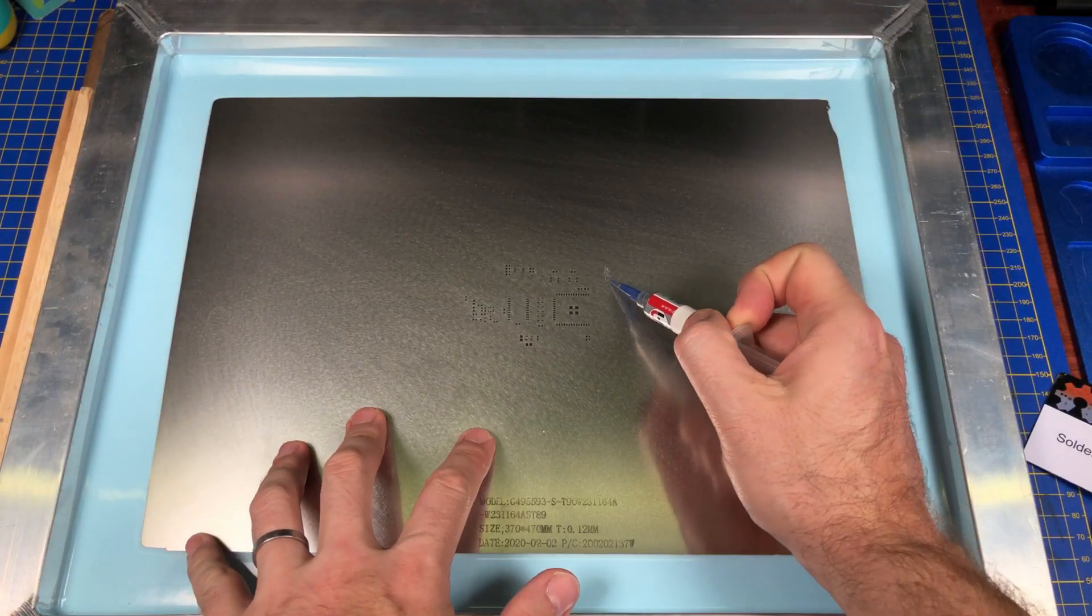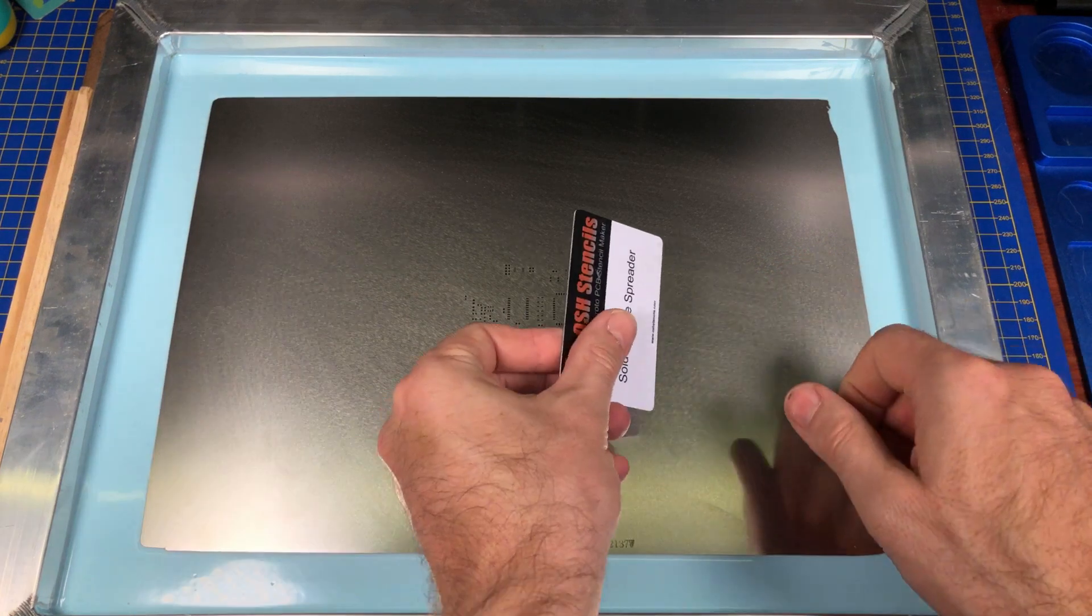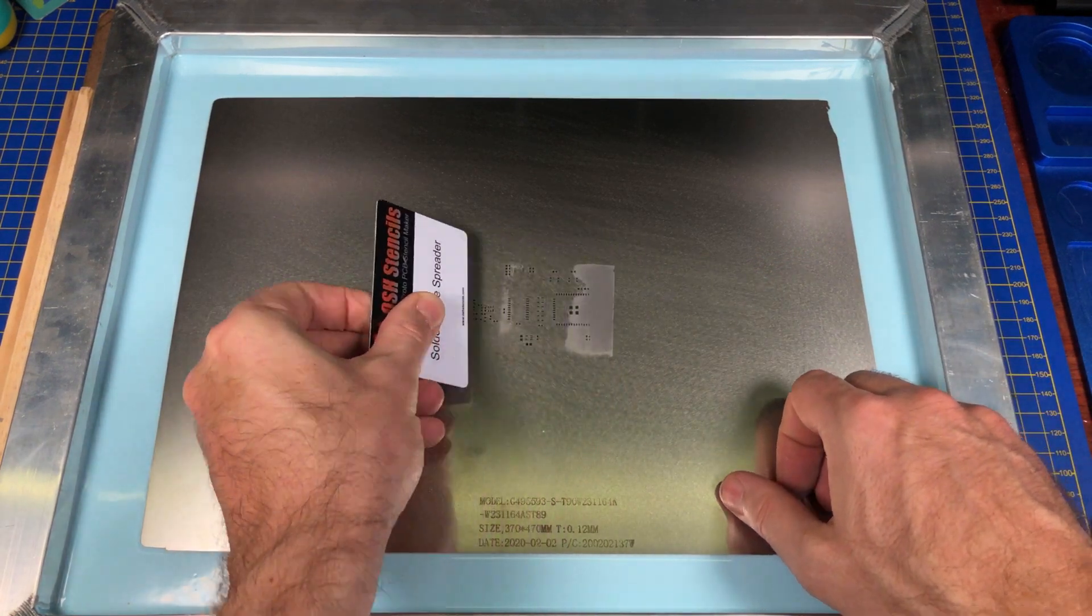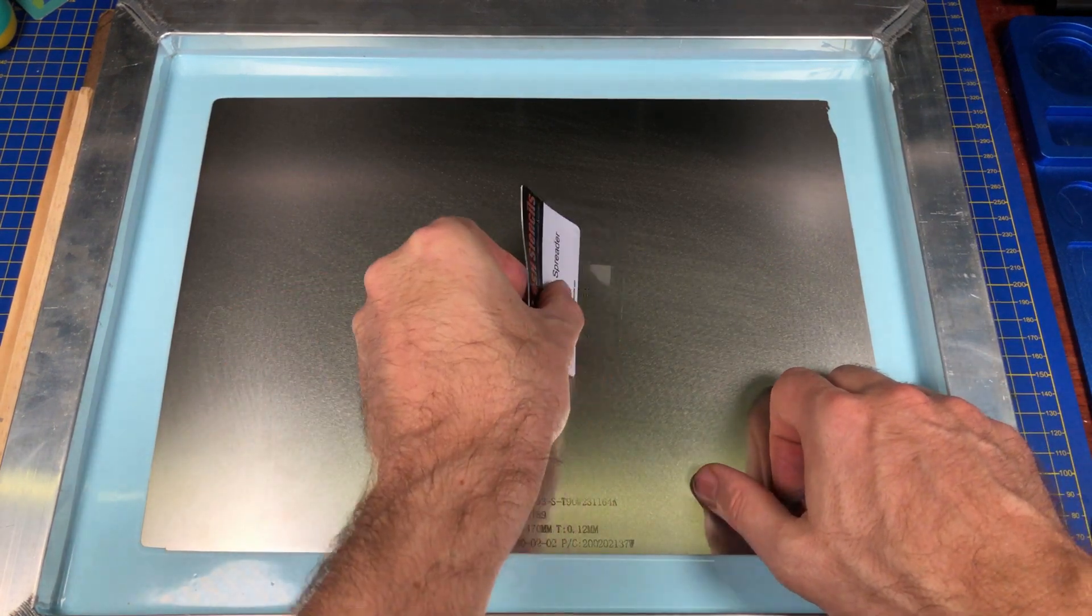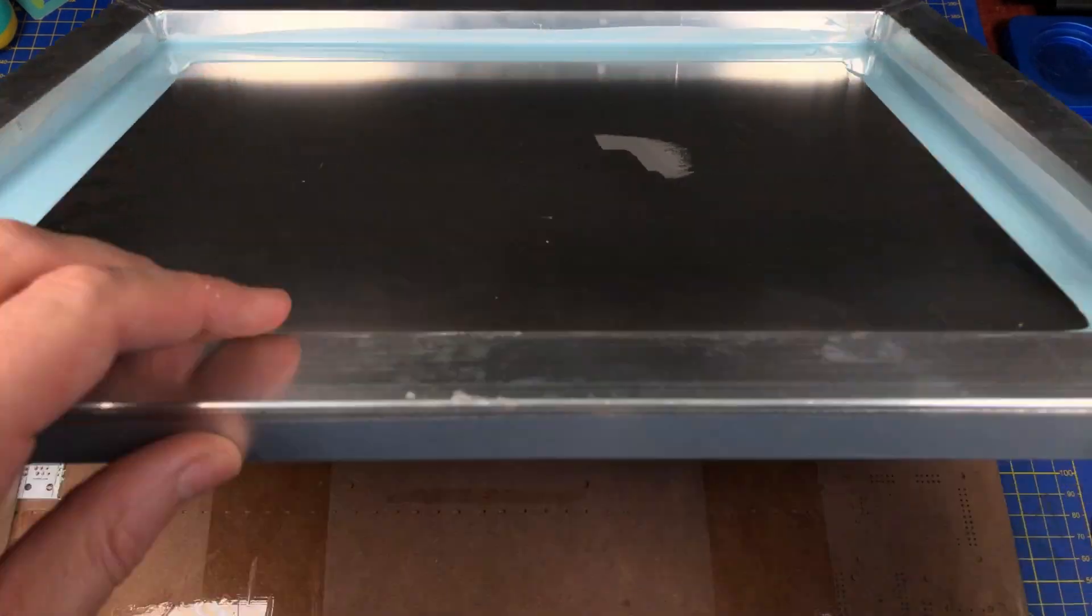Okay now the stencil is aligned the next part is to simply squeegee the solder paste all over ensuring you get a consistent layer of the paste on the board.